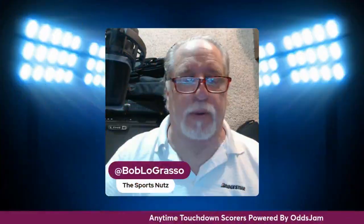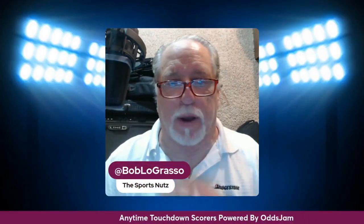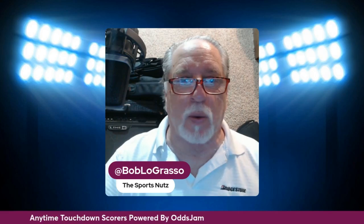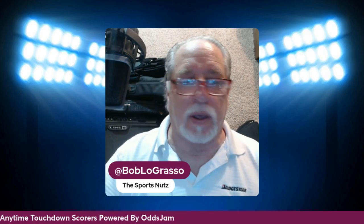What is up, folks? What's up, sports bettors? Bob from Odds Jam here with my Anytime Touchdown Scores video for the game between the Broncos and Saints on Thursday Night Football.